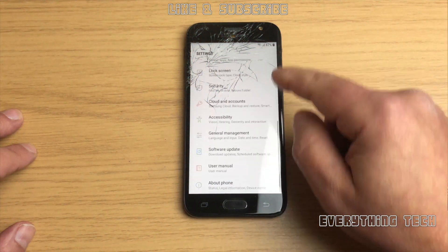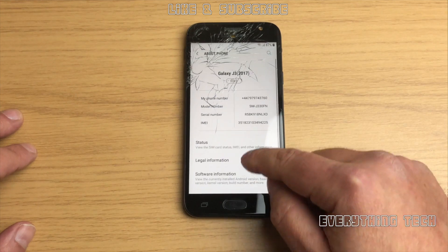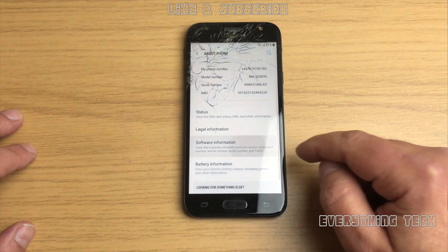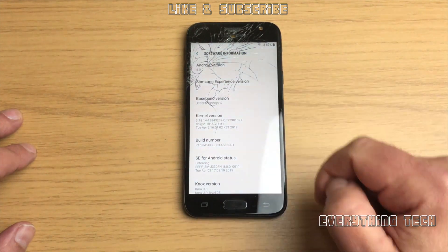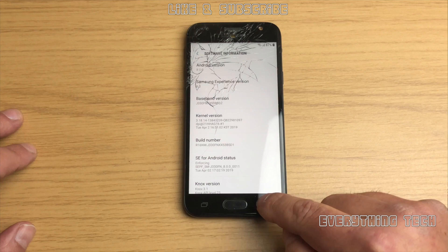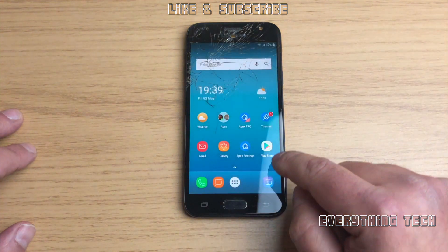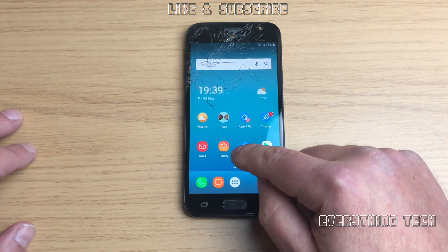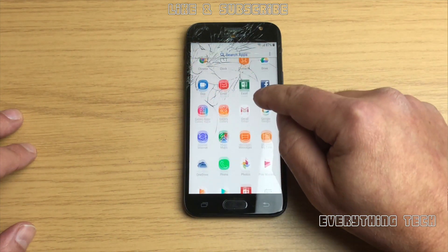In the settings go all the way to the bottom, click about this phone, click software information, and then as you can see we are on Android version 8. So now all we need to do is open the browser again.